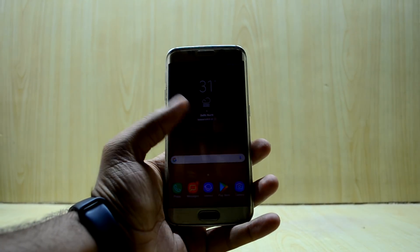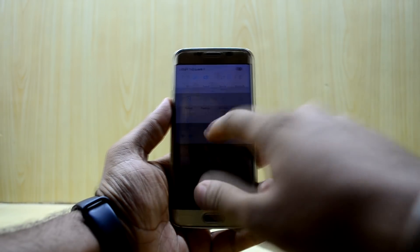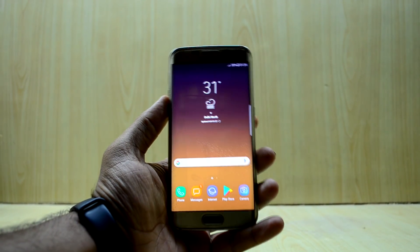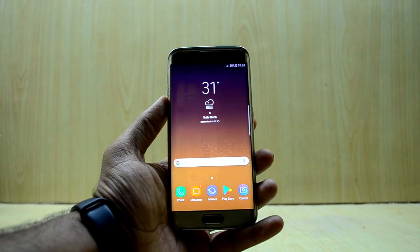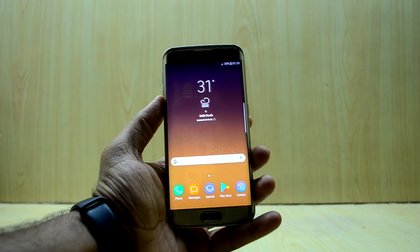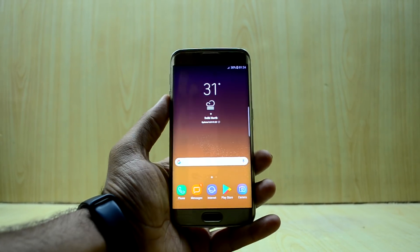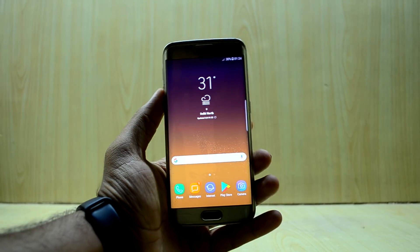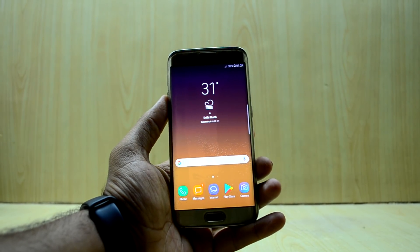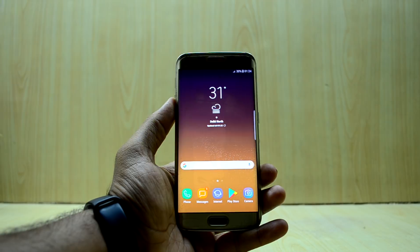Hey guys, welcome back to Tech Club by Chitana Snoria. Today I'm here with a Jio VoLTE fix for any ROM that is out there. Right now I'm on the Noble Nougat Experience ROM, the S8 port version 4, and I'm making this video for the Jio VoLTE fix that is out right now, which has a Chris fix zip file.